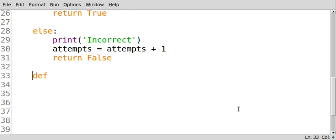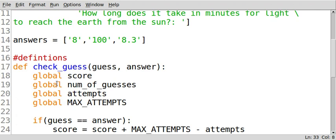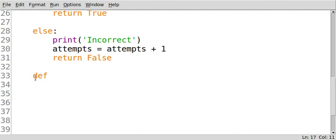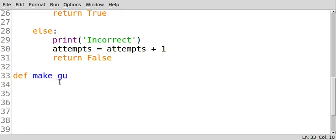So if I did tab it in, that would make my definition on line 33 part of this definition and I don't want that. So make sure that it is out here and now we give it a name. We call it Make Guess.